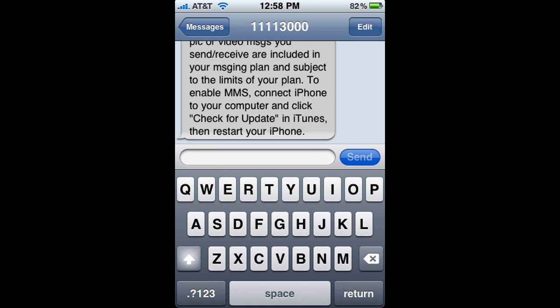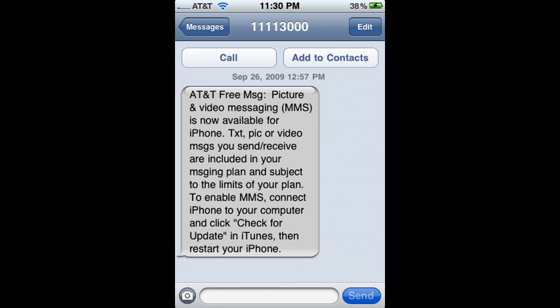And that's pretty much it guys, and that's how you get MMS on your iPhone. So I'll see you guys later, and I'll post another video update if necessary.